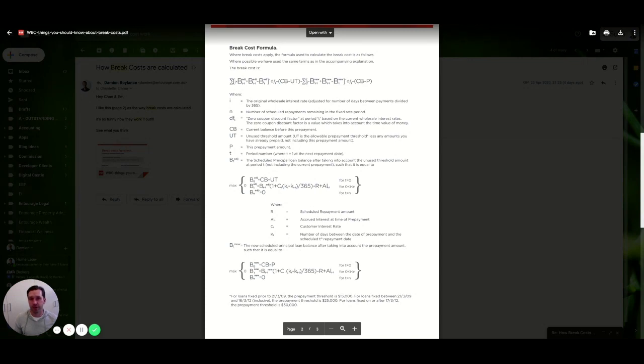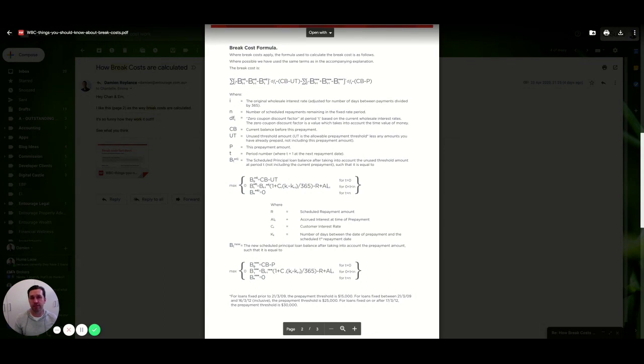Due to the record low fixed rates we're seeing at the moment, we are seeing a bit of inquiry come through for people who have fixed it in the past and may look to get out and take advantage of these low rates.